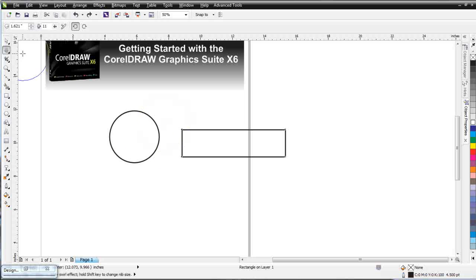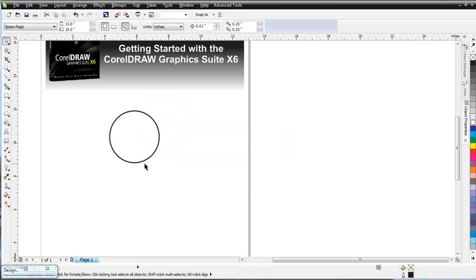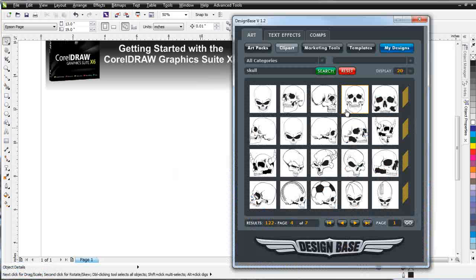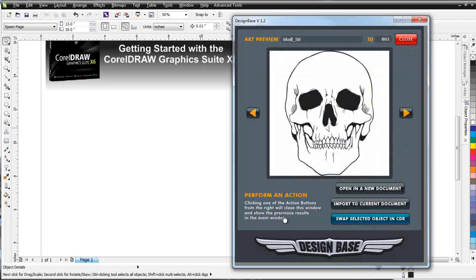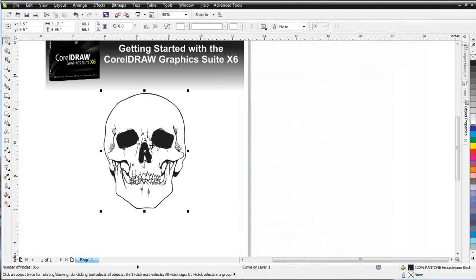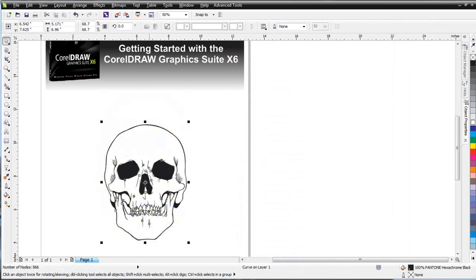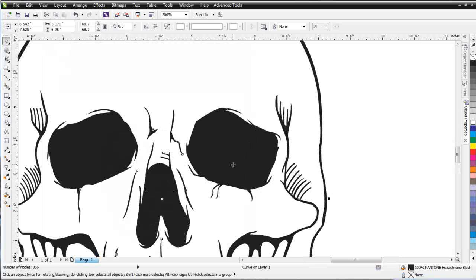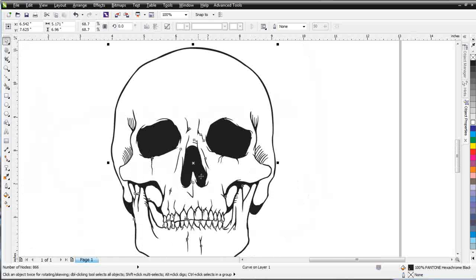Now I want to take some clip art and do some dynamic editing with these tools. I've got a skull here in the Design Base — I'll double-click and import it into the current document. These tools are going to be very powerful if you've got art assets and clip art, because you can do very dynamic editing of clip art and standard vector graphics in Draw.